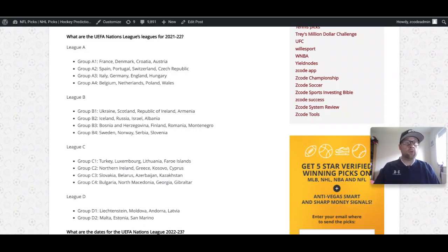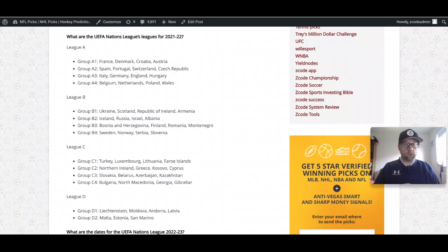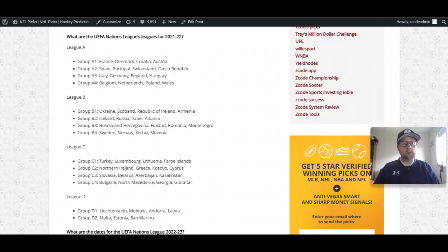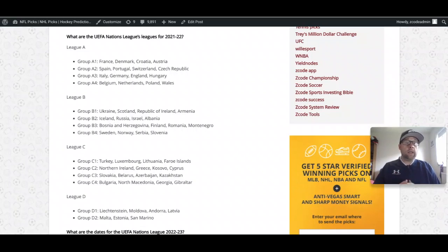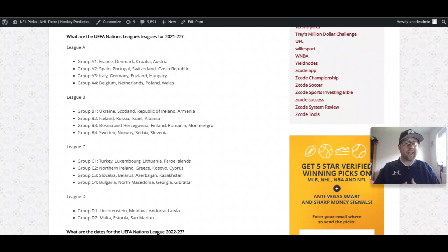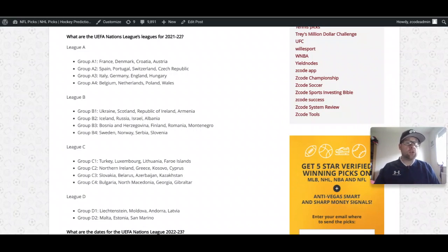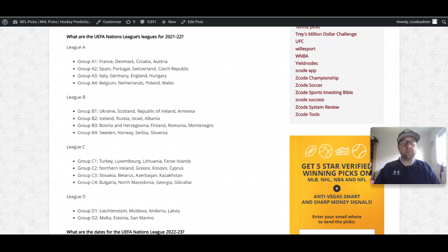In League A we have the best of the best, 16 teams playing four teams in four different groups. We've got France, Denmark, Croatia, Austria in one group. Spain, Portugal, Switzerland, Czech Republic in Group A2. Then Group A3 has Italy, Germany, England, and Hungary. Group A4 has Belgium, the Netherlands, Poland, and Wales.